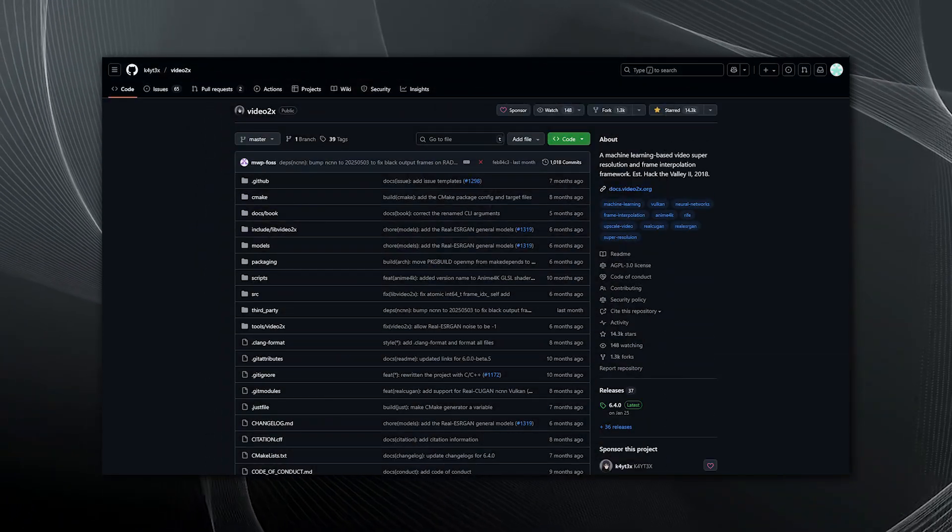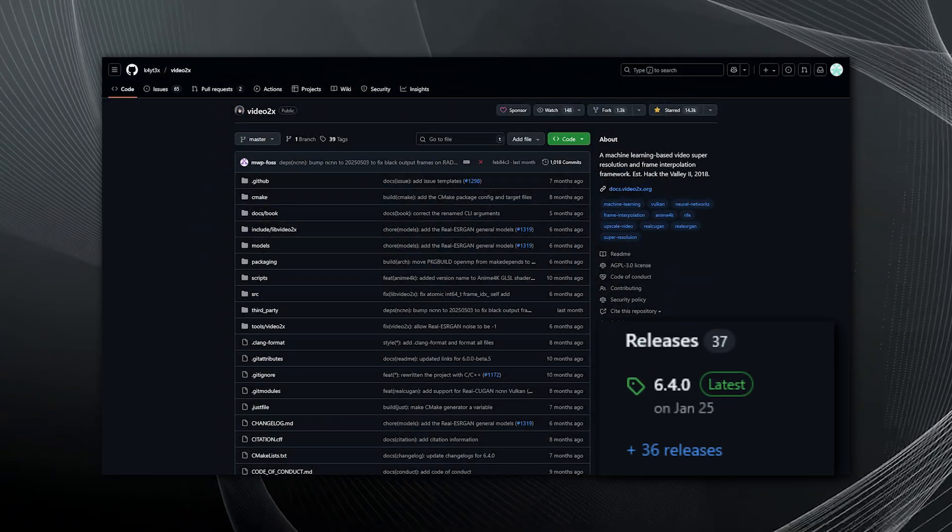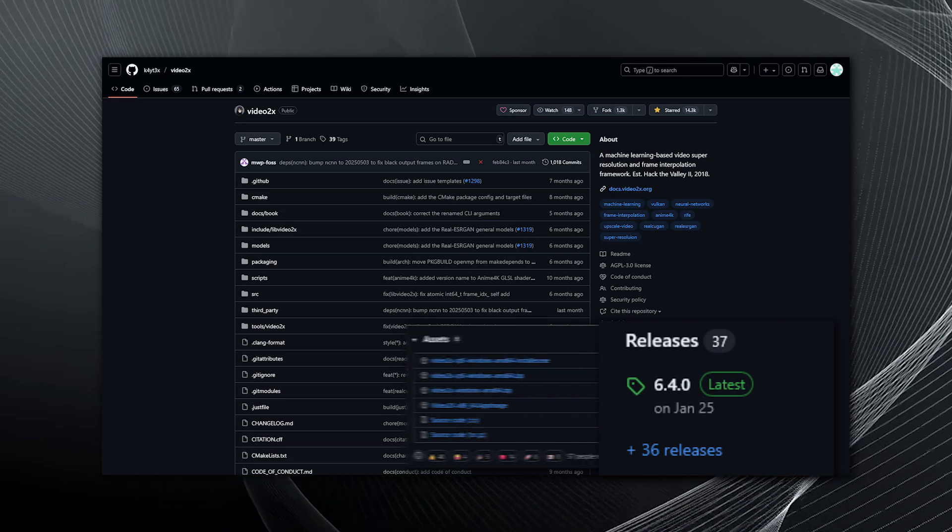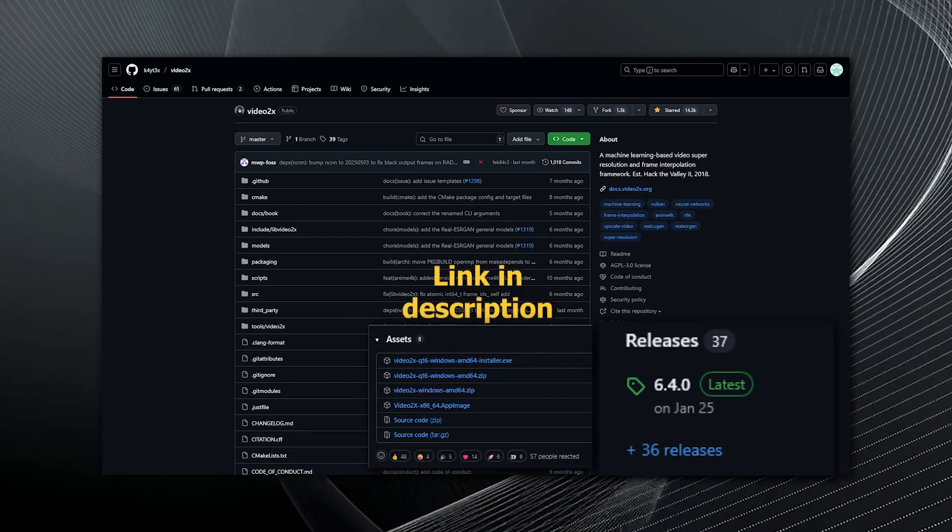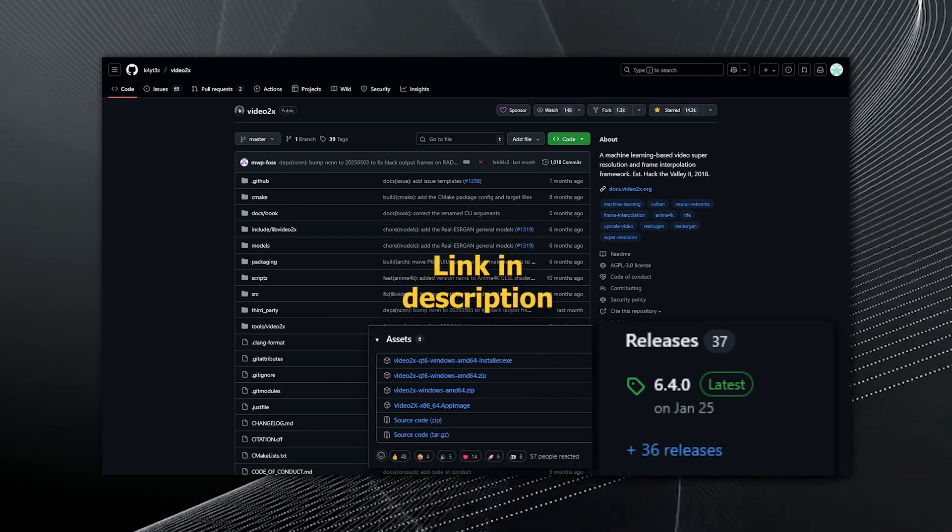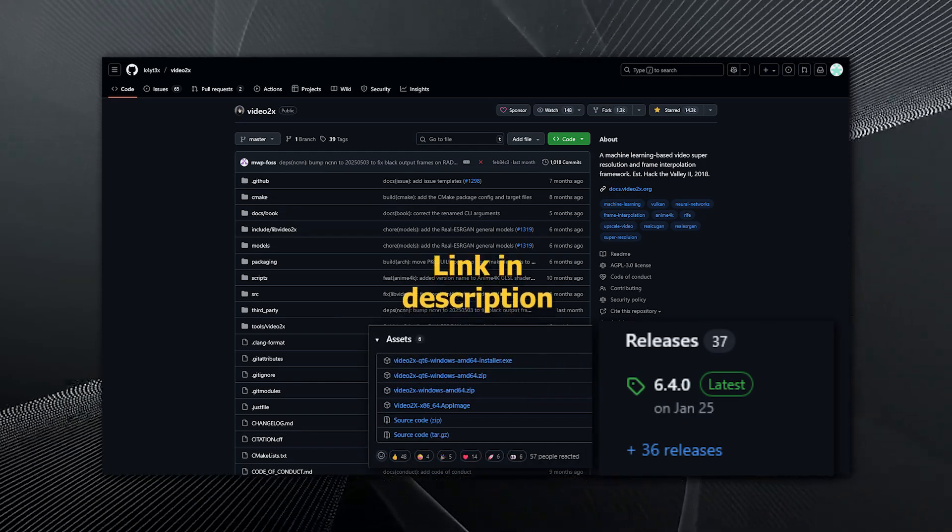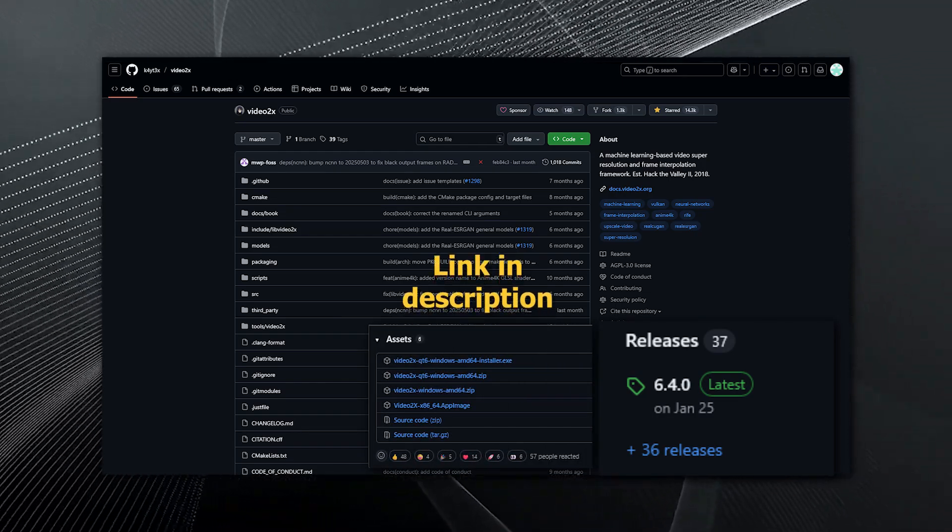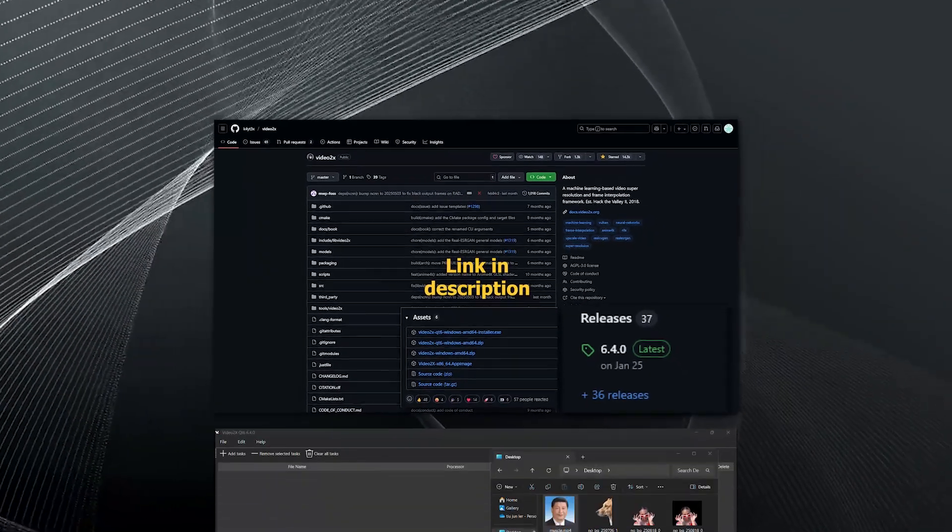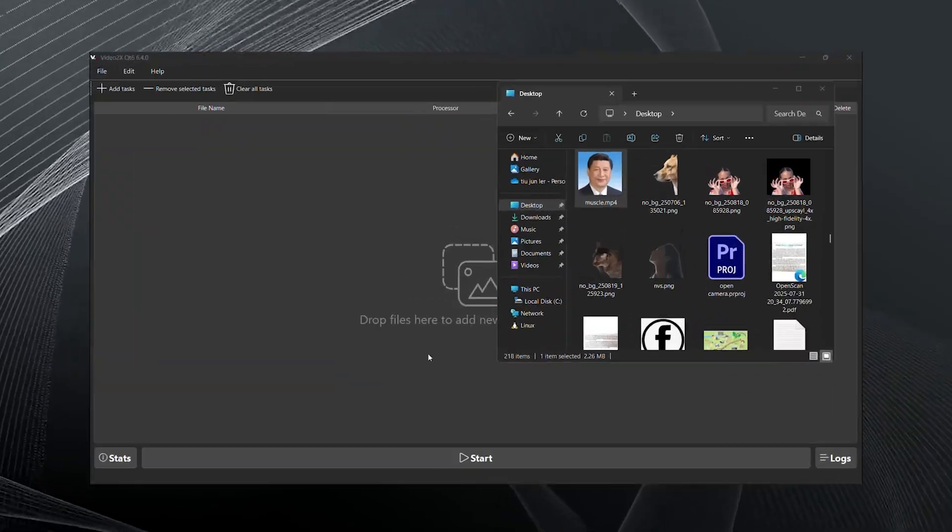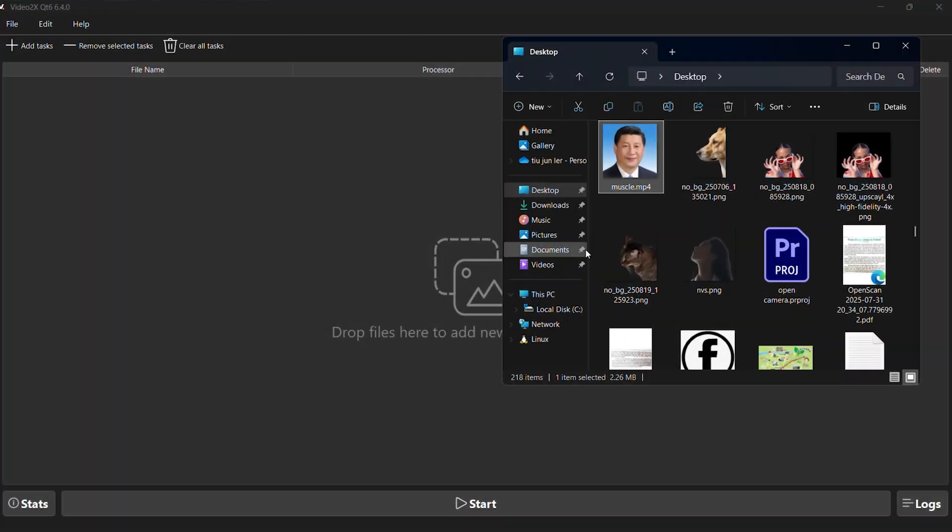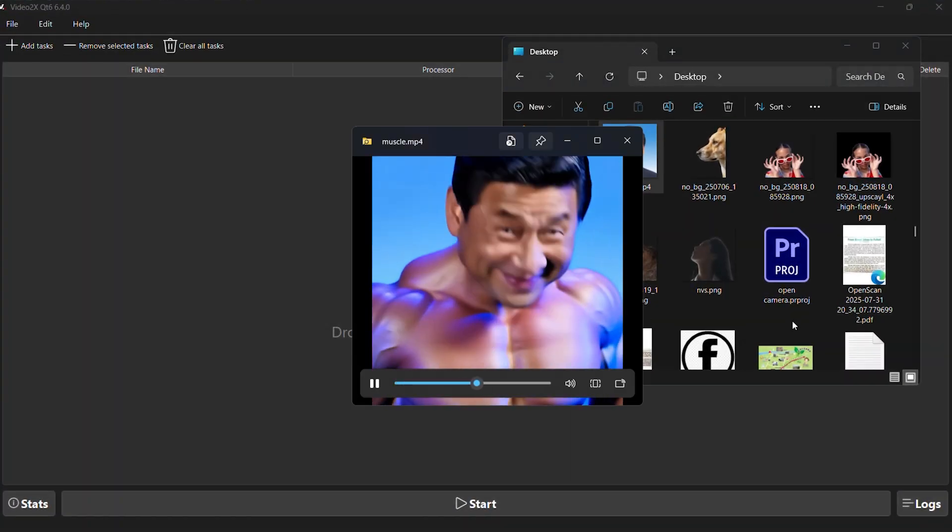Now, you can simply go to the release page and download it. The author already provides an installer so you can install it with just one click. After installing, just drag and drop your video into the app.